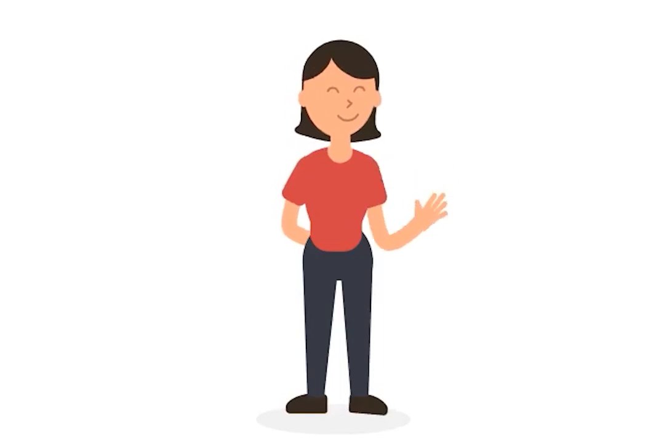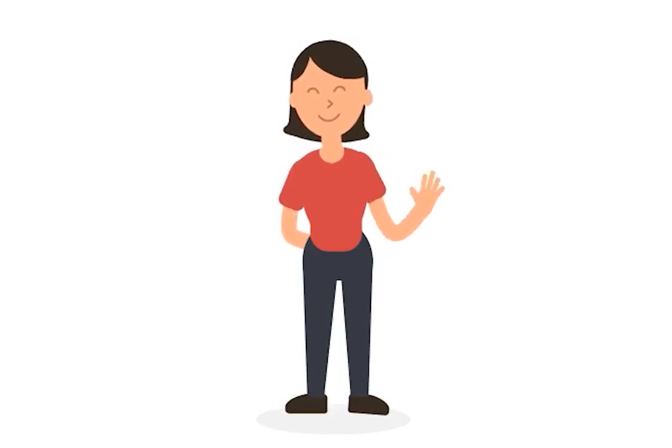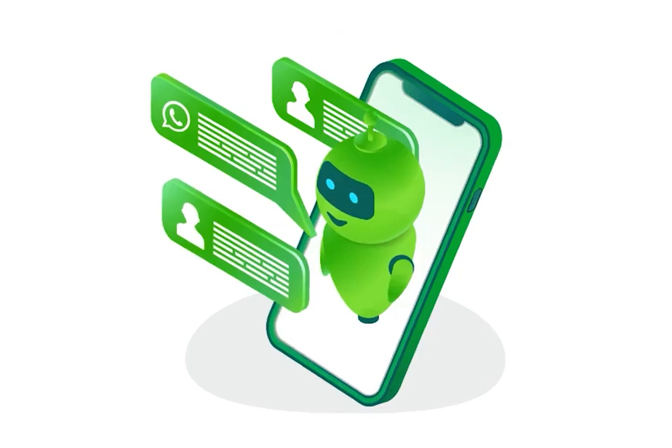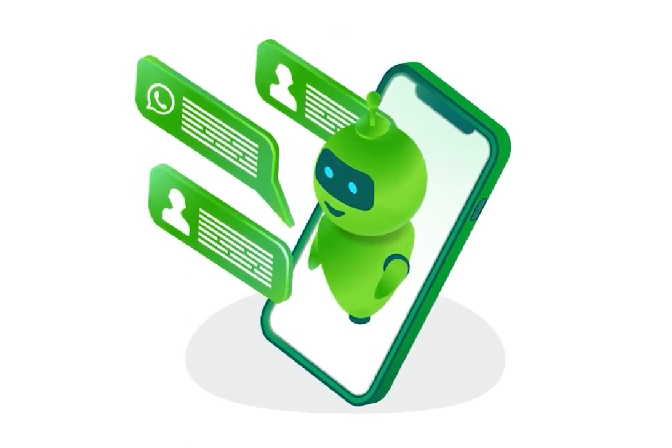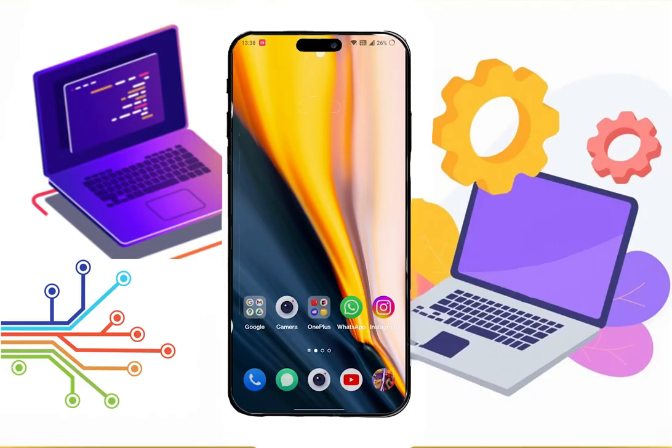Hey guys, welcome back to our channel. In this video, we will see why WhatsApp's ringtone is not ringing. So let's begin.